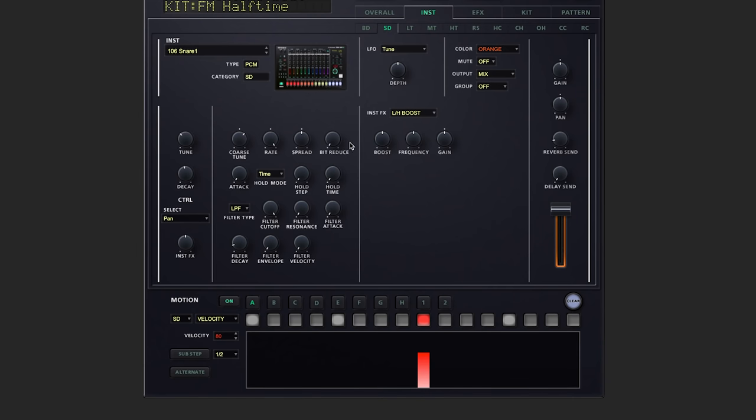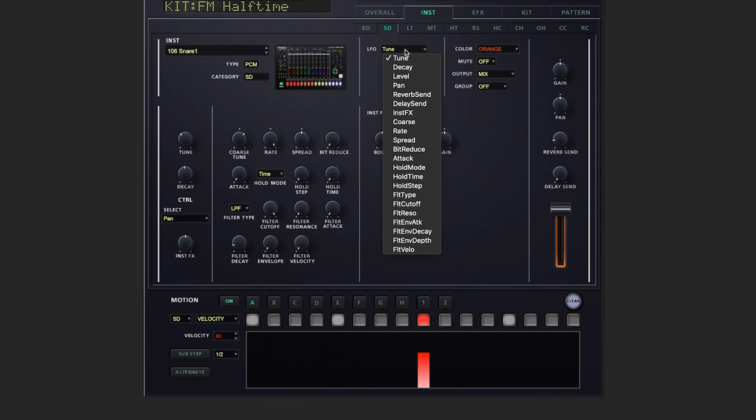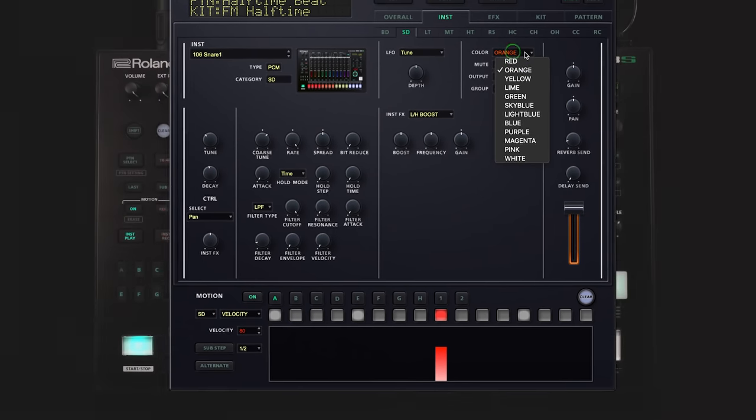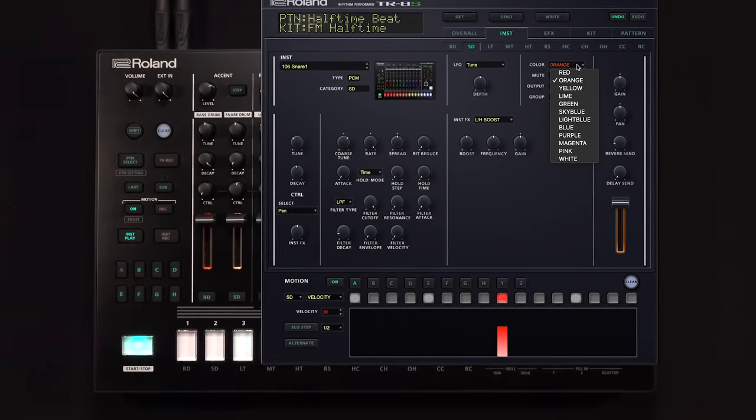And you'll notice that this area here has updated with many more parameters. That's because sample-based sounds have a bunch of extra parameters within the TR engine. To the right, we can see LFO destination and depth. We're able to change up the color of our sliders.